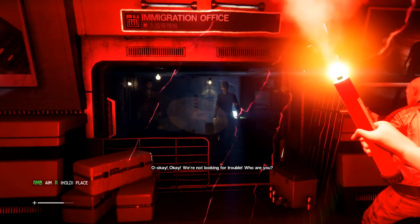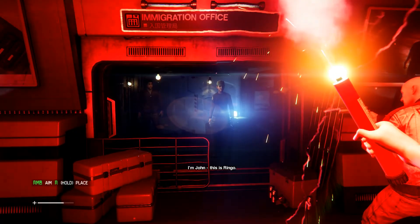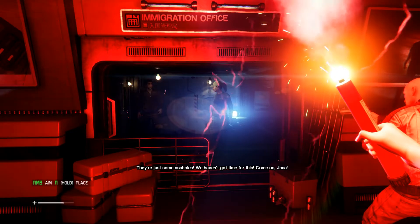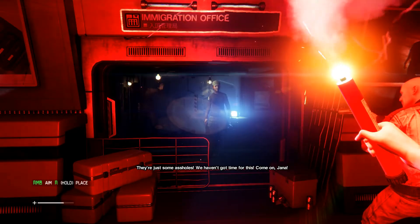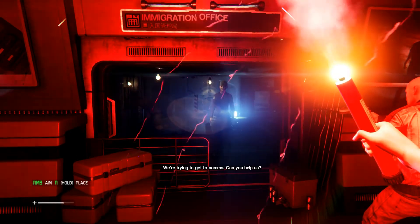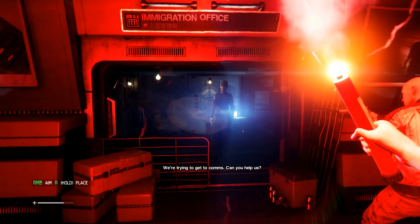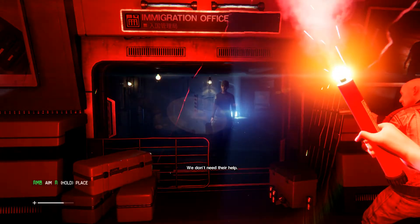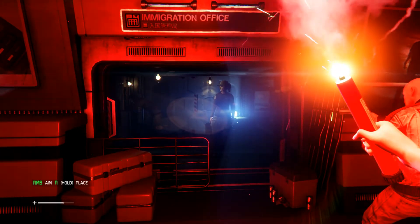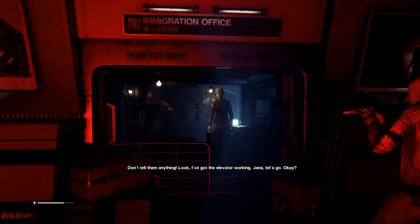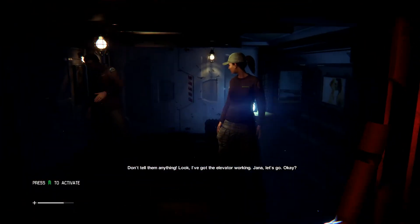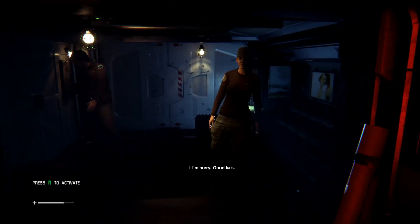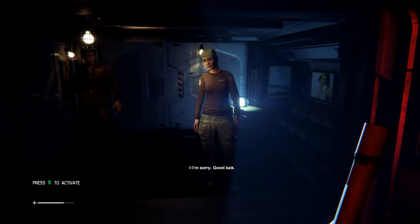What? Hey. Don't move. Oh, okay, okay. We're not looking for trouble. Who are you? I'm John. This is Ringo. They're just some assholes. We haven't got time for this. Come on, Jana. We're trying to get to comms. Can you help us? We don't need their help. Don't tell them anything. Look, I've got the elevator working. Jana, let's go. Okay? I... I'm sorry. Good luck.